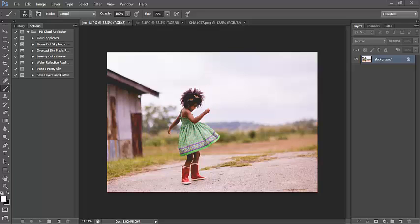We're going to go over the cloud applicator actions. There are some really amazing actions in this collection. The two most amazing are the blown out sky action and the overcast sky action. These actions work on both blown out skies and overcast skies, completely replacing the sky with the cloud overlay. There's no retouching needed for the most part — just one quick click and maybe an extra 30 seconds of cleanup.